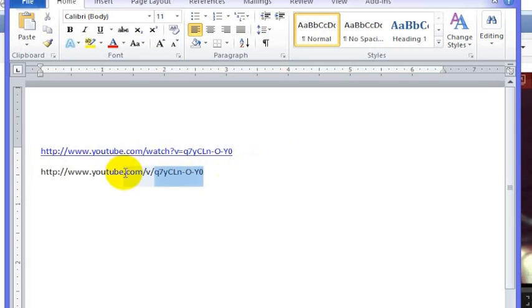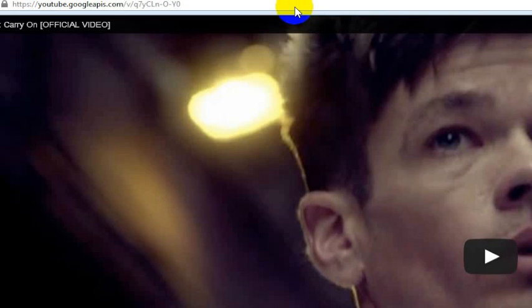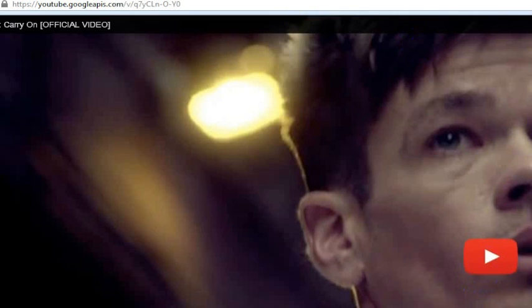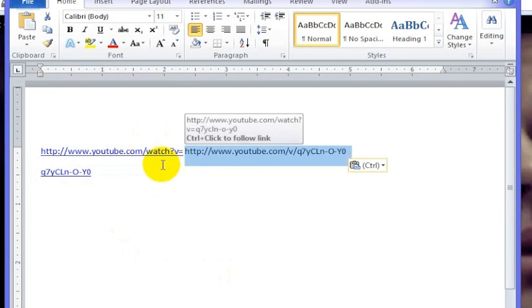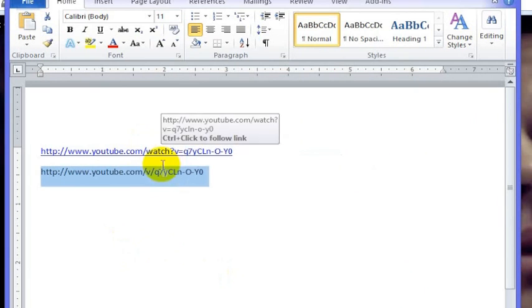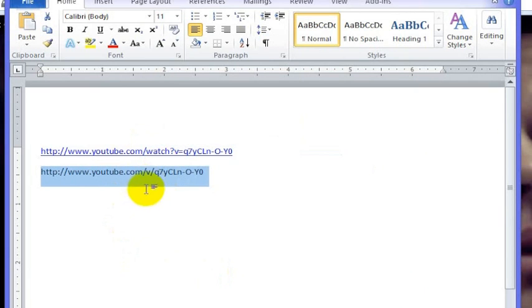Now watch what happens when I copy this — that video is full screen and it's going across my entire screen. So that's how you make any YouTube video full screen. You just take the web address and instead of '/watch?v=', you just turn it into '/v'.